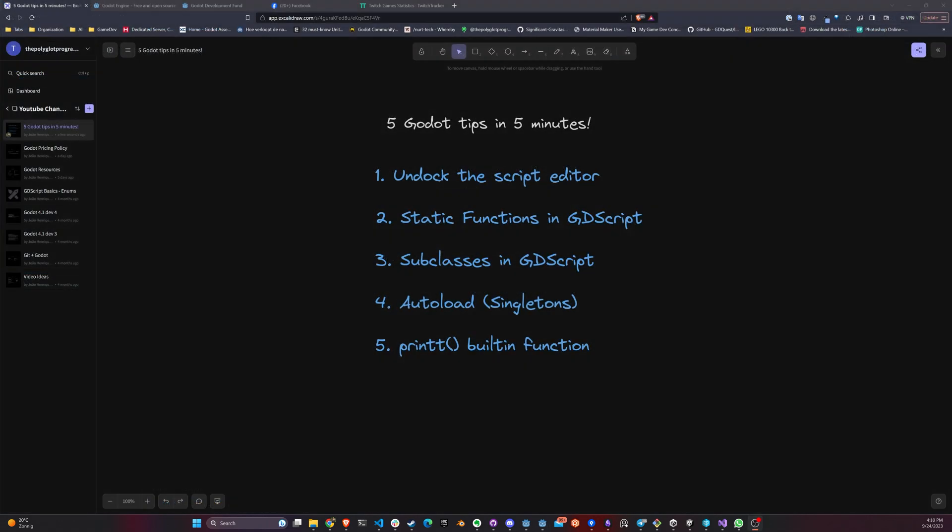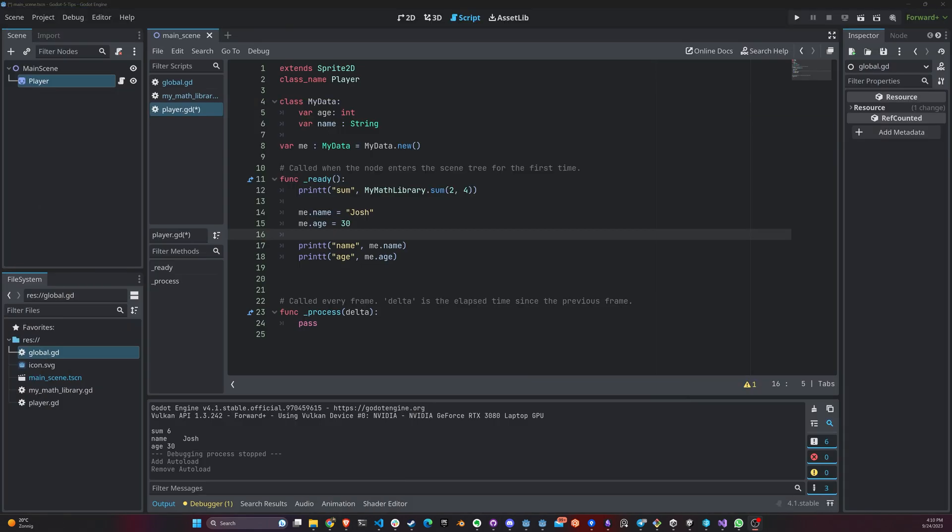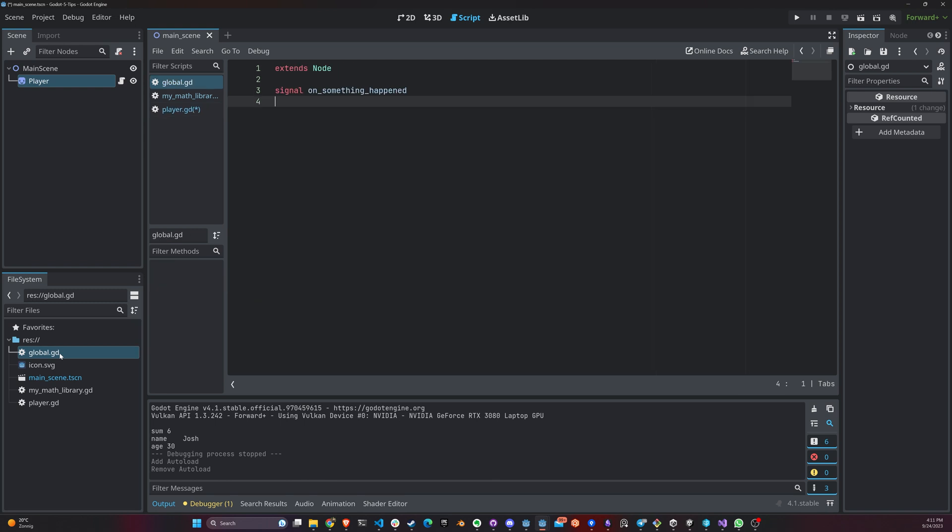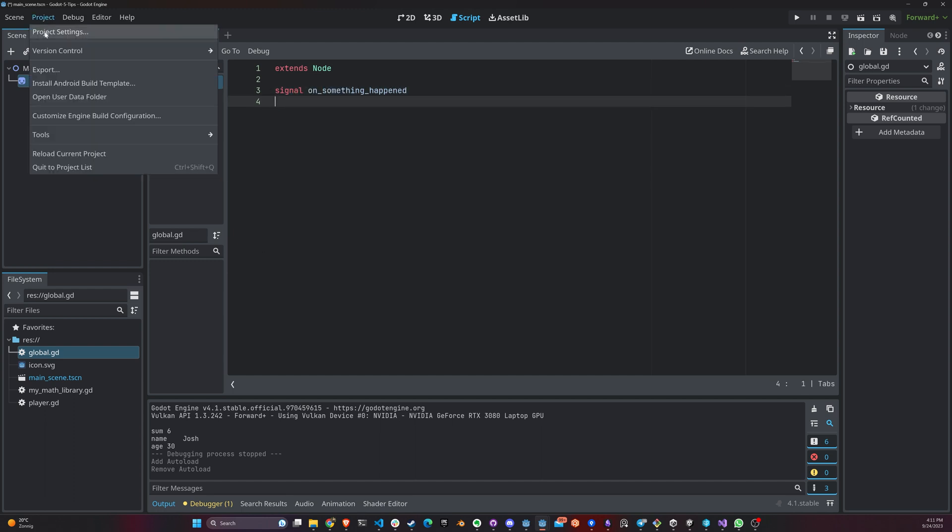The next topic is autoload, or the equivalent of singletons in Godot. Which, by the way, I do have a video that goes in depth into autoload, which I highly recommend that you take a look. But autoload basically works like a singleton, where you declare a class. The only difference is that you do not have to add a class name here. You can declare signals, functions, methods, anything you want, variables.